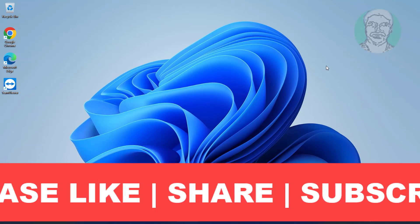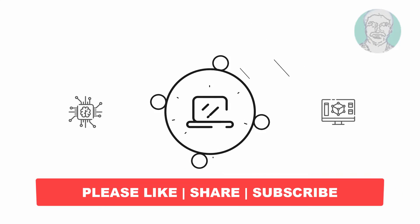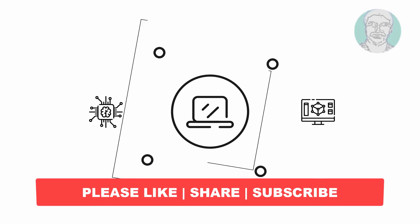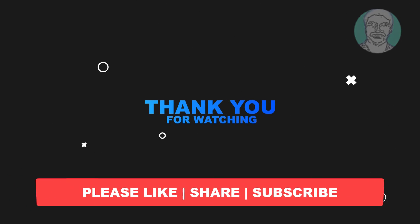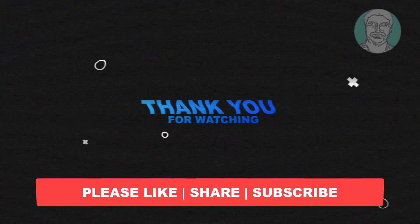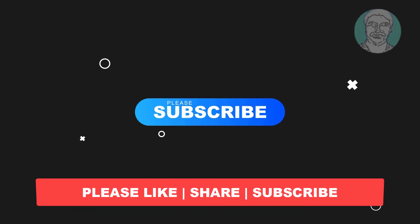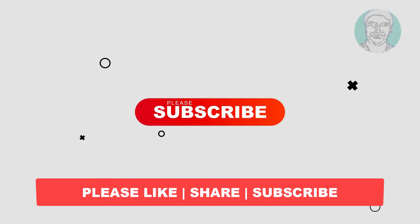I hope this video tutorial helps you. Please like, share and don't forget to subscribe to my channel. Thank you very much, see you next video.